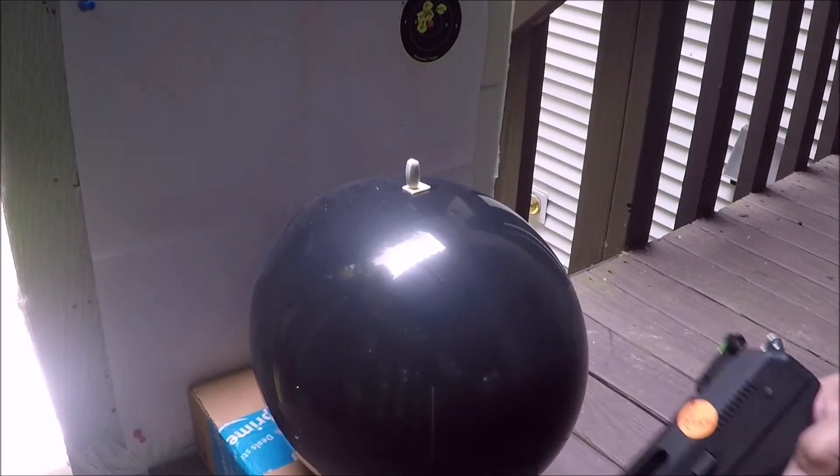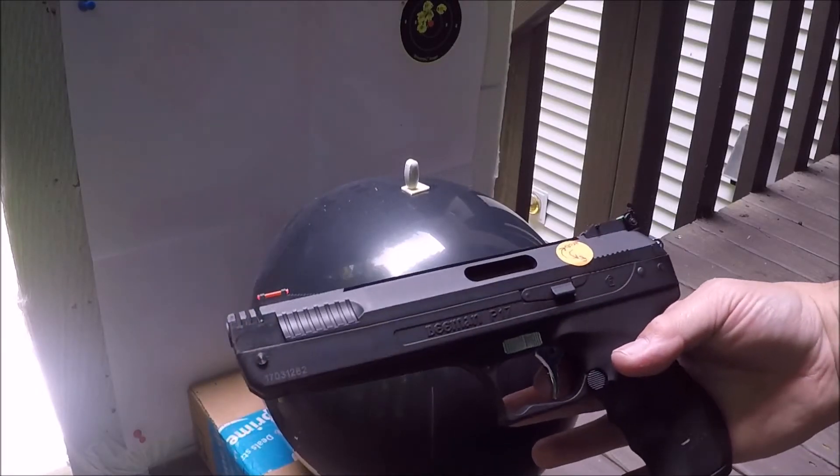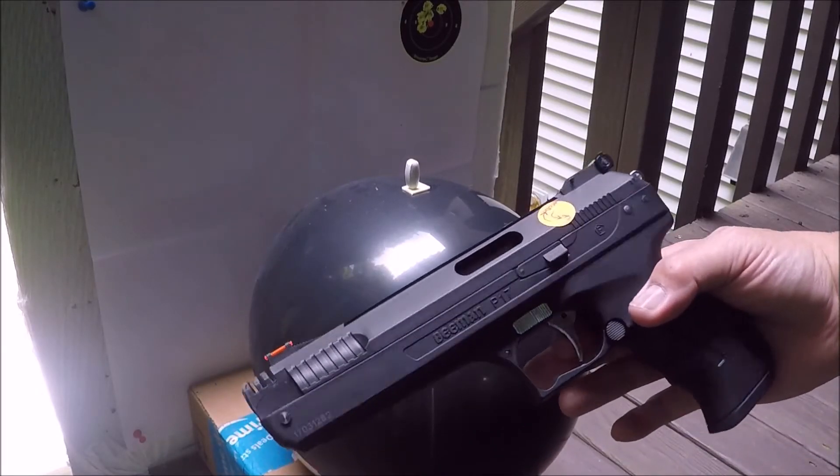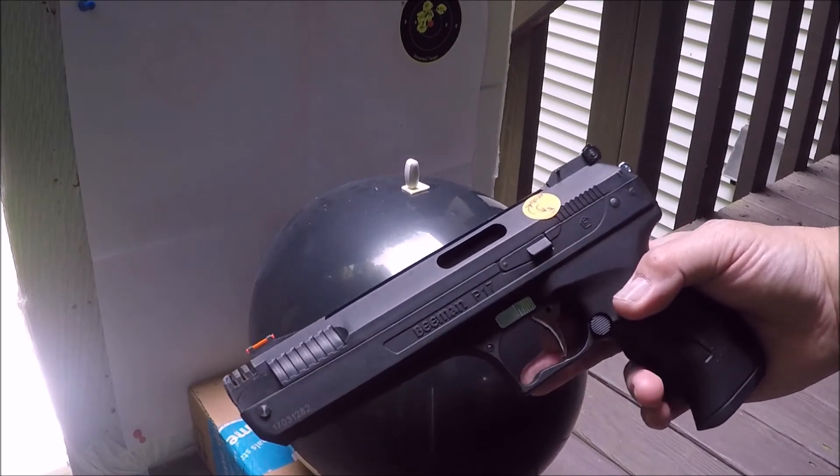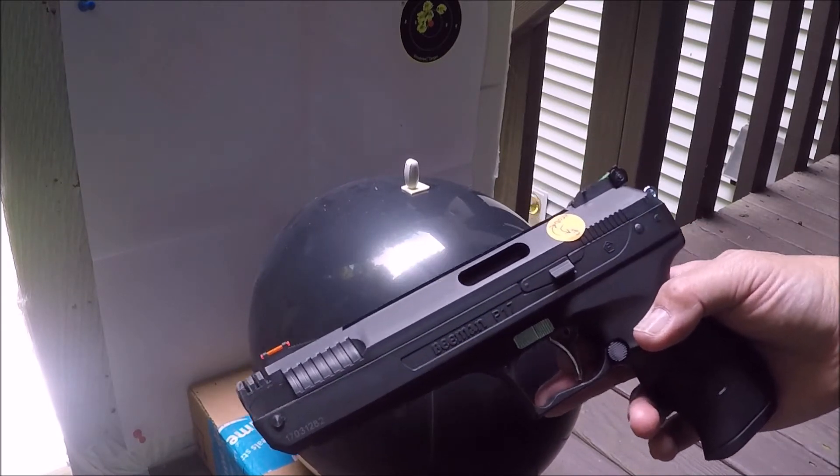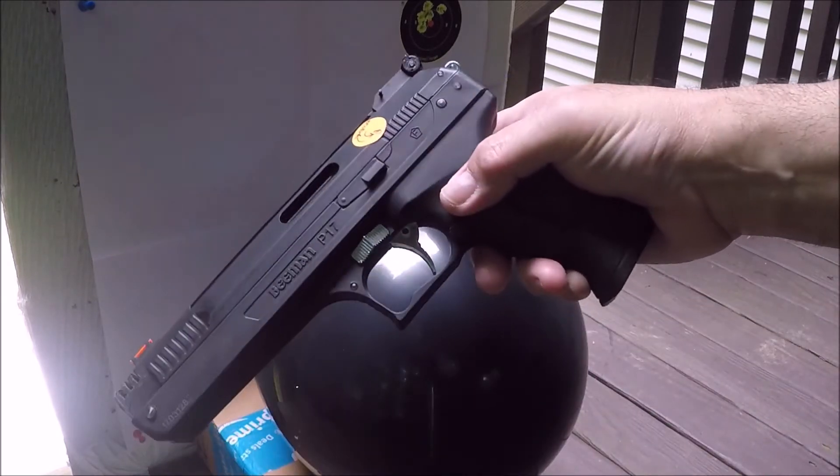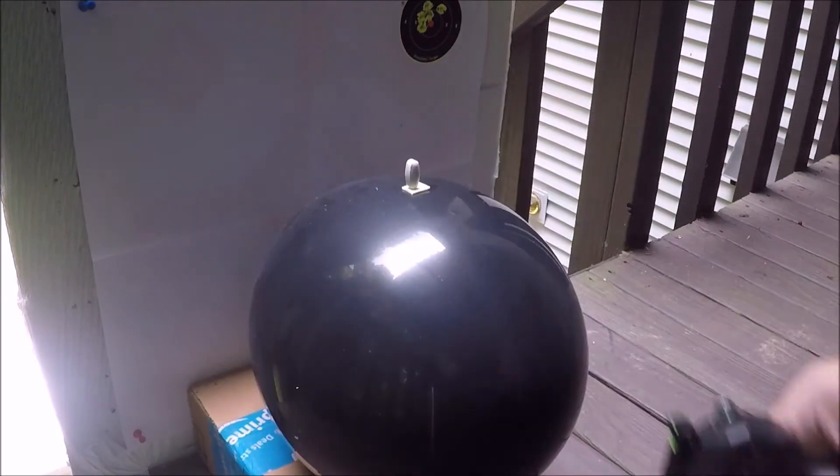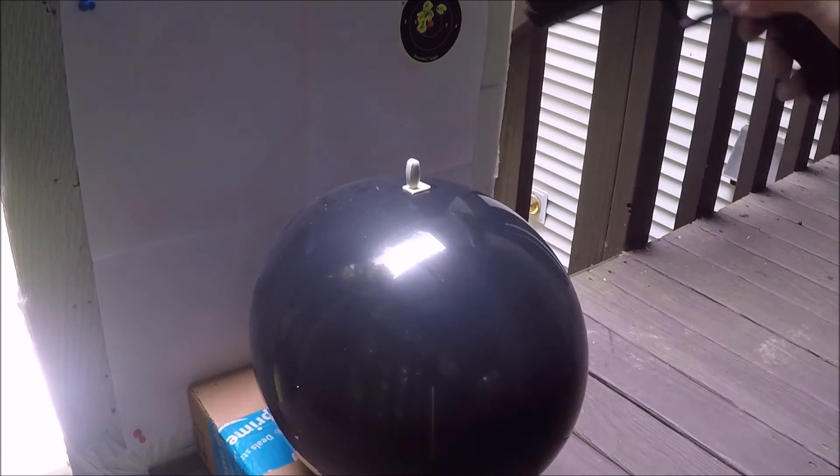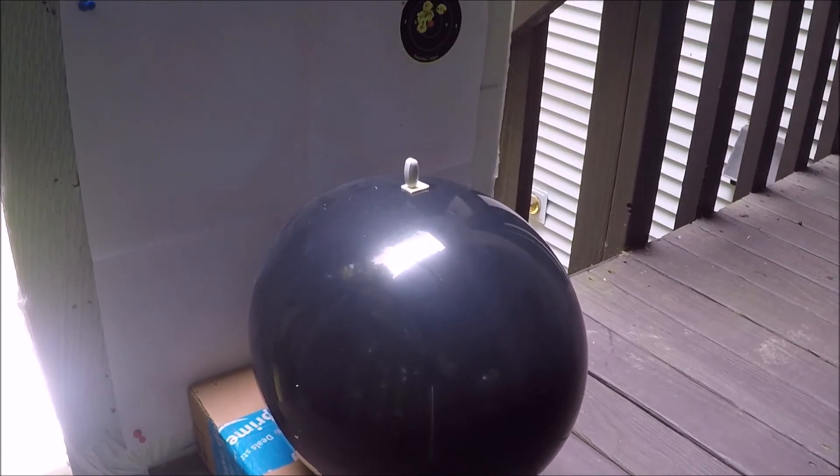Okay folks, William Tell. Beeman P-17 with iron sights, balloon, pill, backboard so I can see what the hell I'm doing.